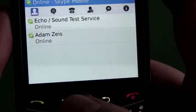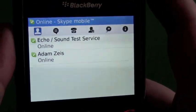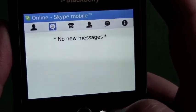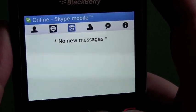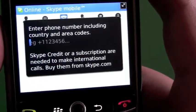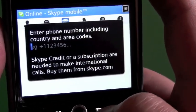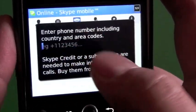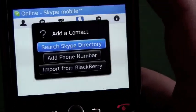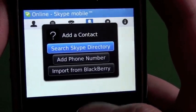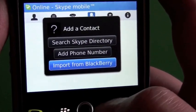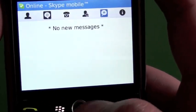Then we have our main layout screen. We have our contact list, then a messages tab for chats, and our calls tab where you can enter a phone number to call via Skype — that's just for direct numbers, not your actual contacts. The next tab is Add Contacts, where you can search the directory, by phone number, or import from your BlackBerry contacts.